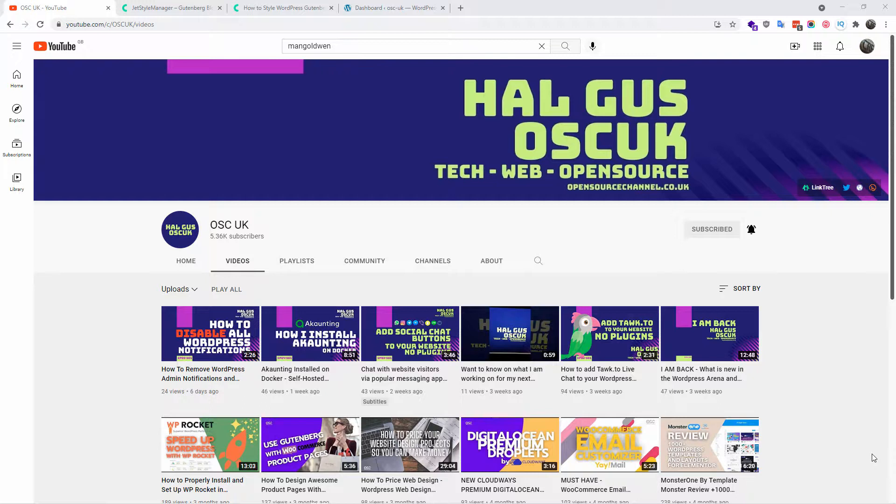Hello everyone, this is Al from the Open Source Channel. Welcome again to a new episode on how-to. Today we're going to talk about a Crocoblock plugin for WordPress. Don't forget to like and share my videos, subscribe, and hit the bell icon so you get notified when I create new content.